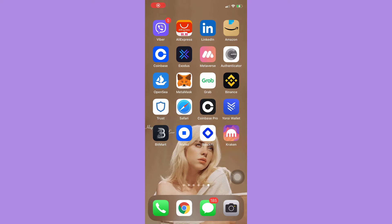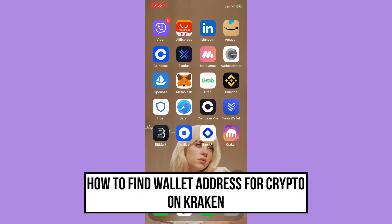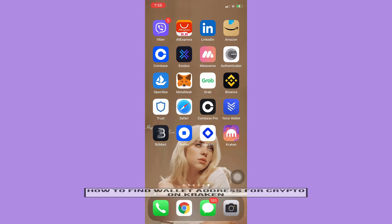Hi everyone, welcome back to this channel. Today I will be teaching you how to find a wallet address for crypto on Kraken. So let's begin right away.